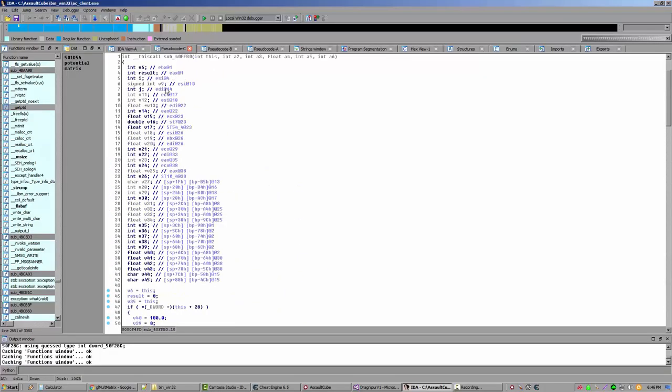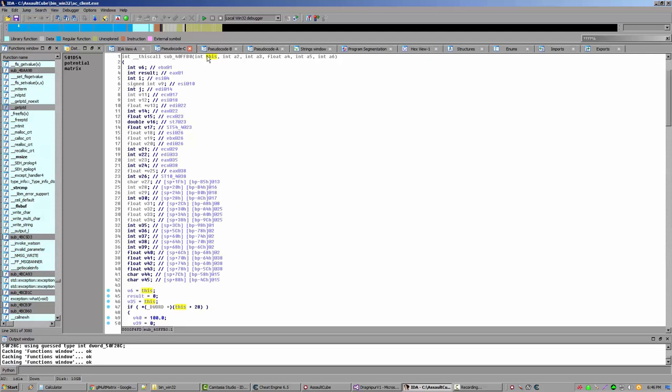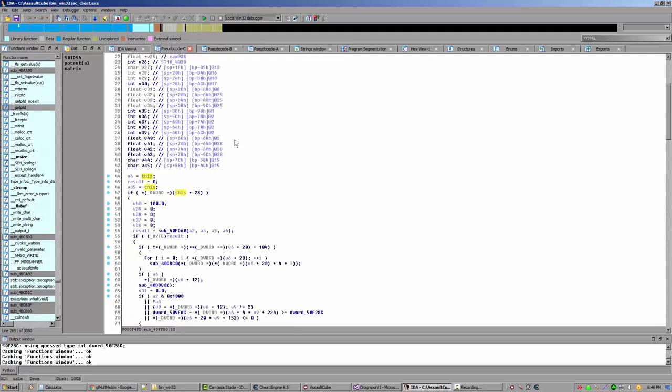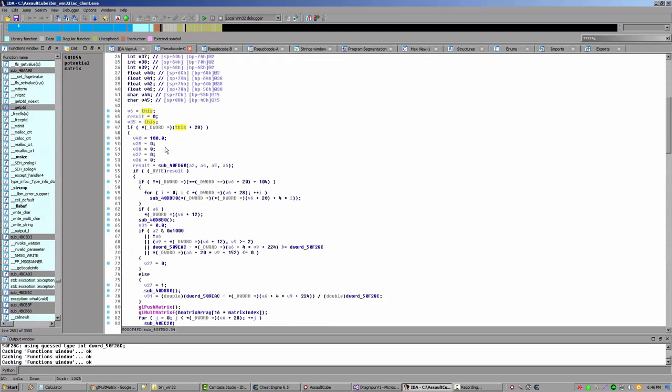Do we have any knowledge of what this function is? It's a this call, so we know a this call is a class member function. So an object is calling this function. The first argument is a this pointer. That's how the this call works.